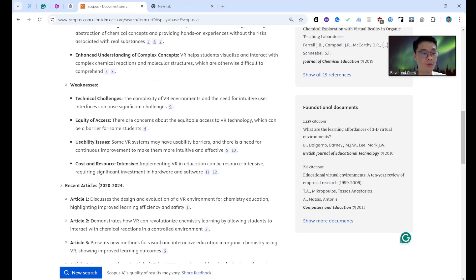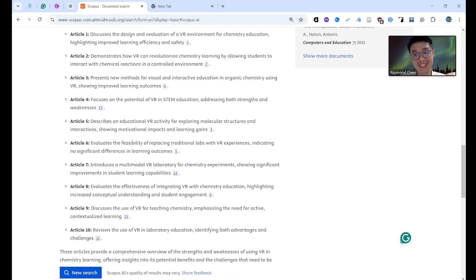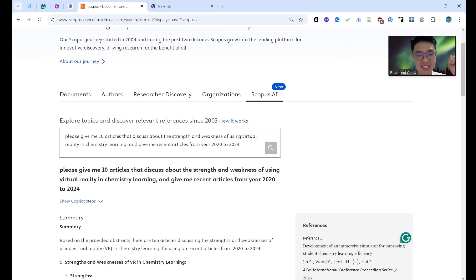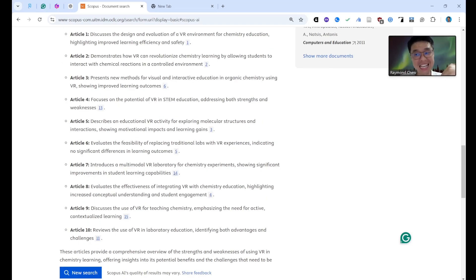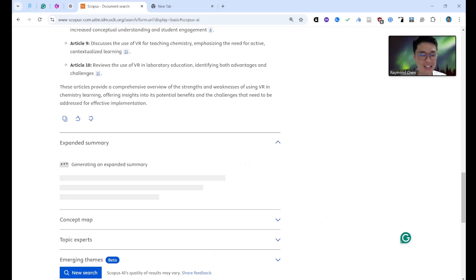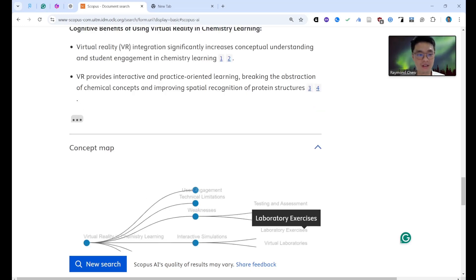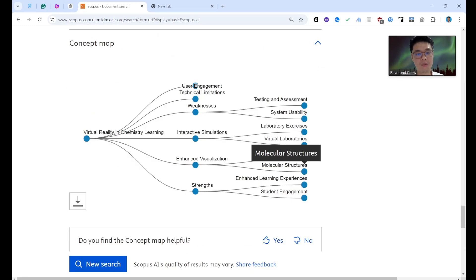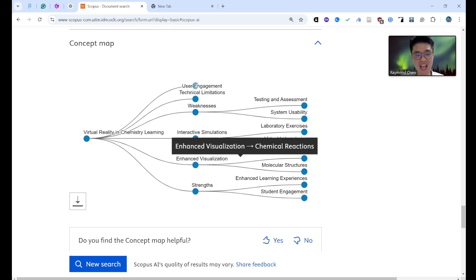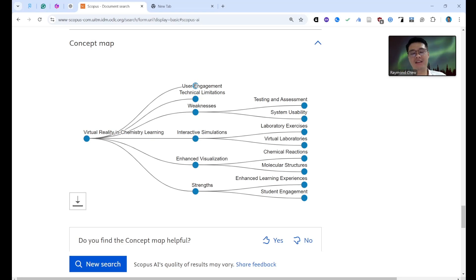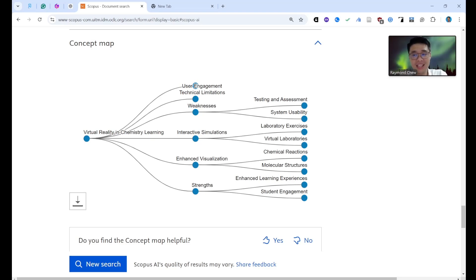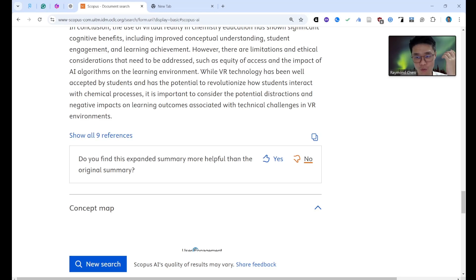One reason I recommend putting 'recent article' and specifying the year is that without it, the AI sometimes doesn't list articles by year properly. Now, another reason I love Scopus AI — it gives you a concept map. You can see: user engagement, weaknesses, strengths, enhanced visualization. Even on day one of using this software, you can already tell your supervisor what direction you want to go. If you're in year three, you can still find recent articles to cite; in year two, you can enhance your research model.